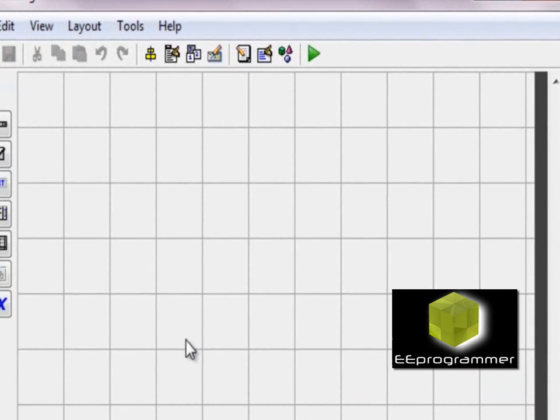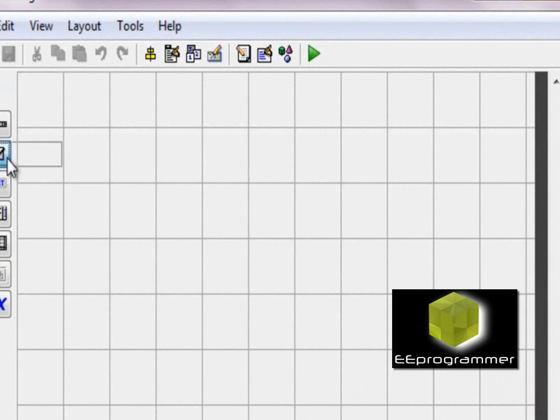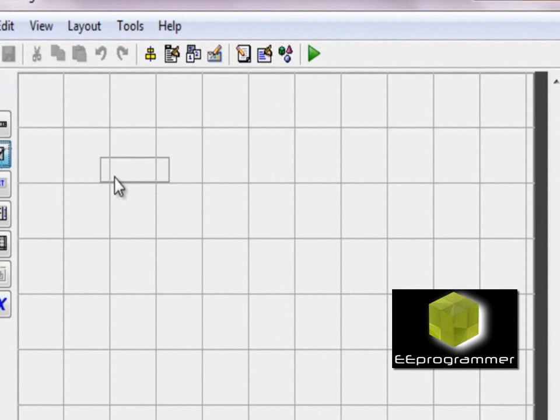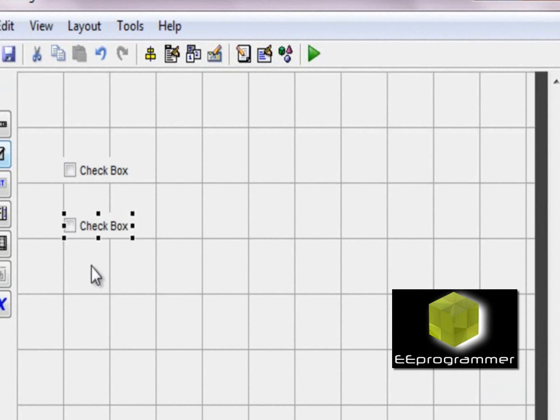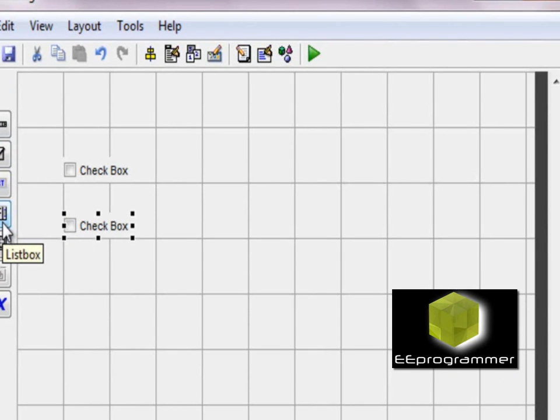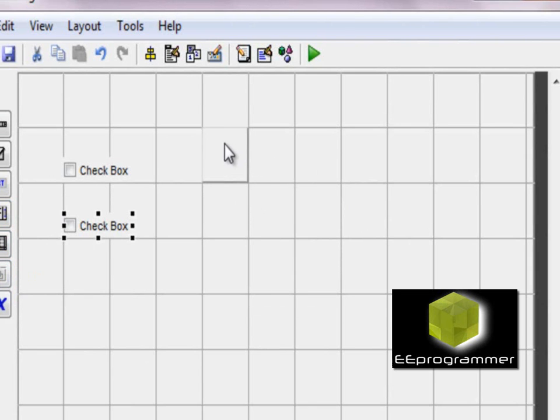Then there is a GUI design panel pop up. This example is relatively simple. I'm using two checkboxes and a plot.